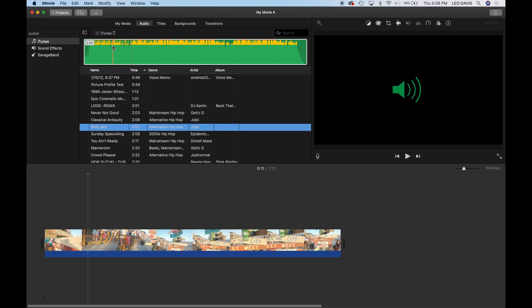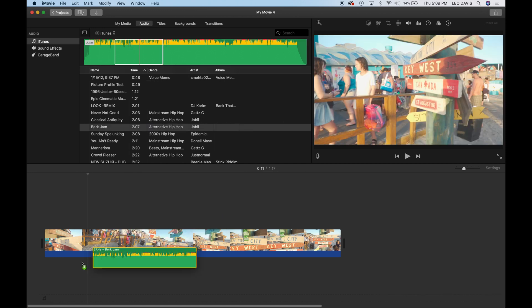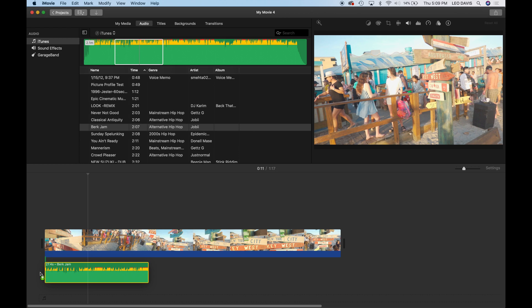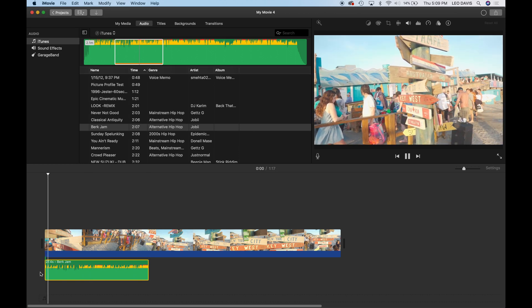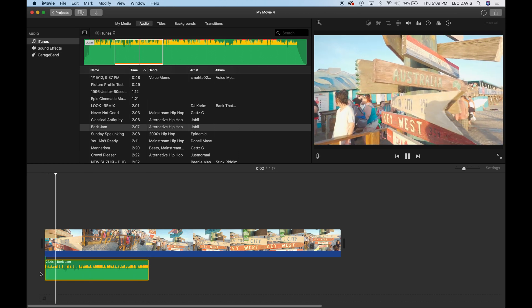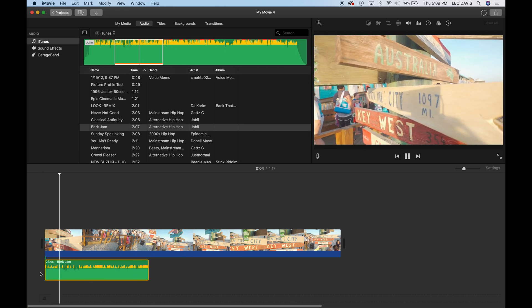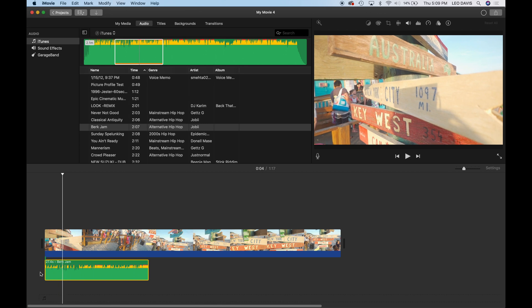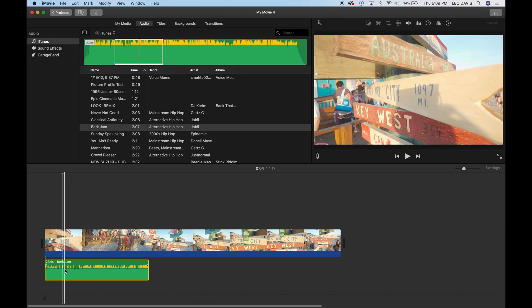If you just wanted to select a piece of it though, you could do I for in and then select somewhere else and out and that will make a selection on the clip. And then you just get a piece of the clip there. So that would just give you a piece of the clip there if you wanted to do that.